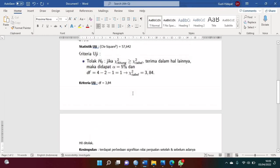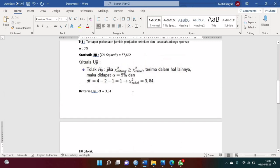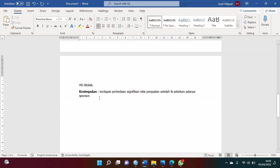Mungkin cukup sekian penjelasan dari saya. Kurang lebihnya mohon maaf, karena kita sama-sama belajar di sini. Wassalamualaikum warahmatullahi wabarakatuh.